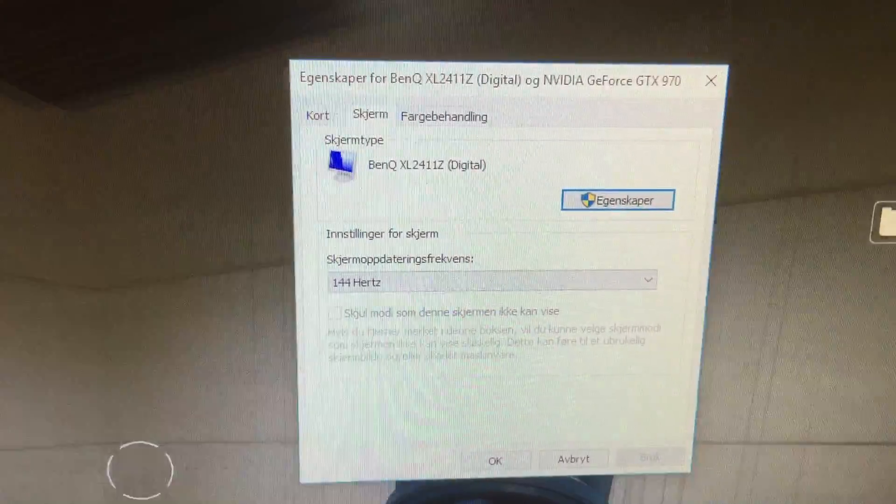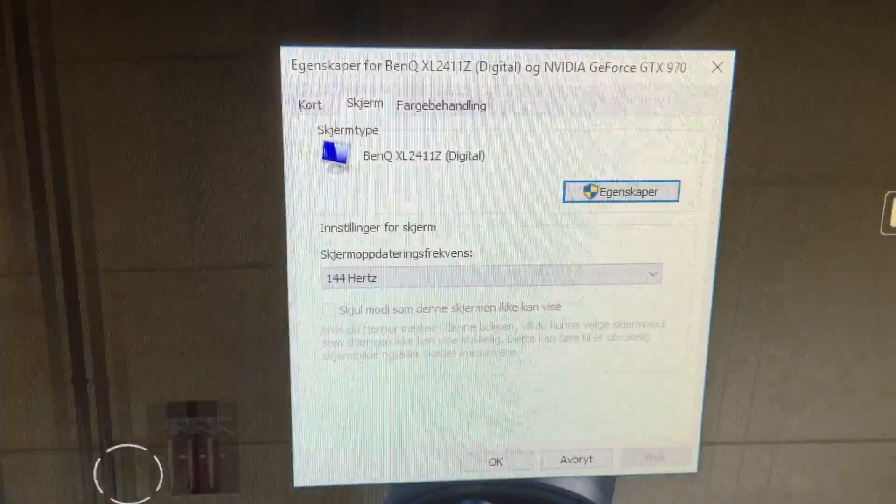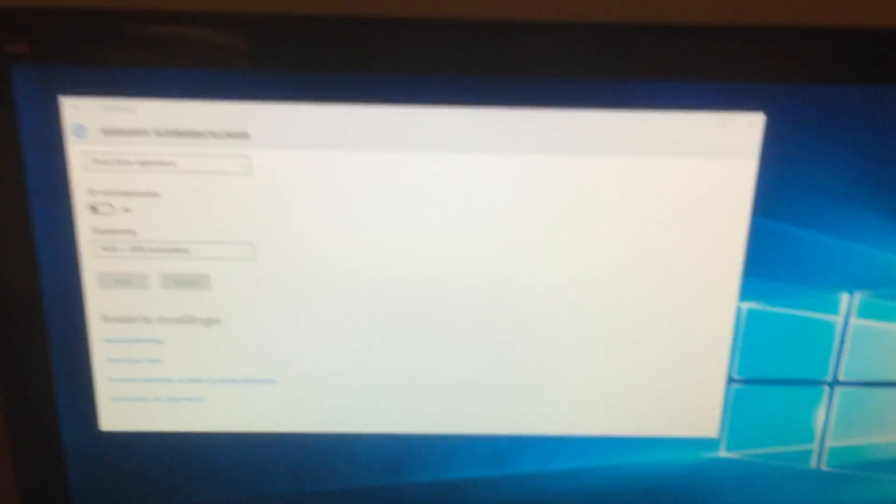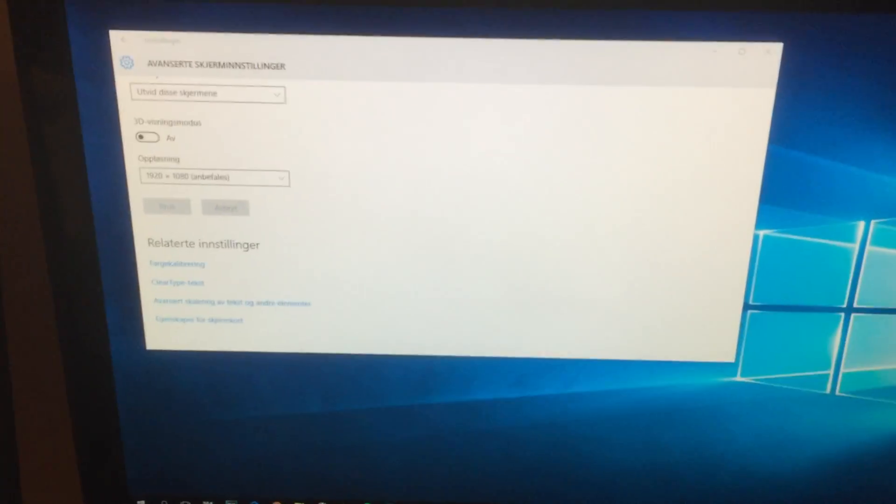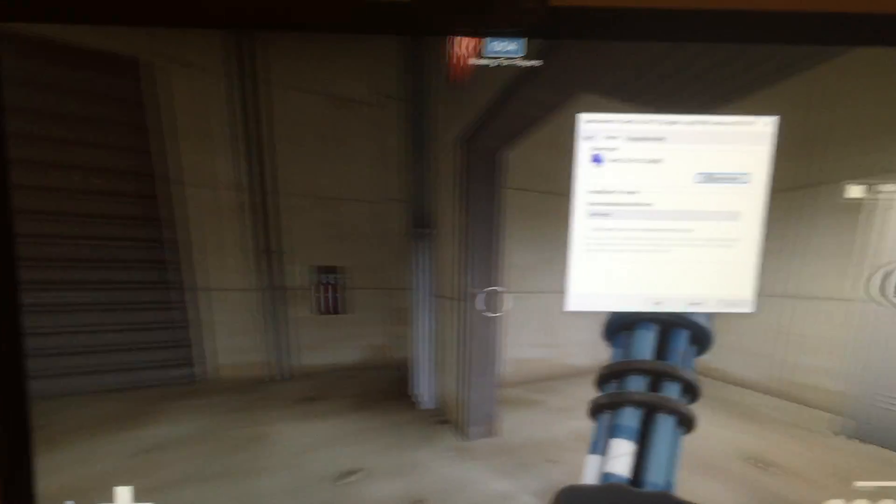Alright, so this is the 144Hz monitor, which locks itself to 60Hz whenever this monitor has any kind of animations or anything playing on it.